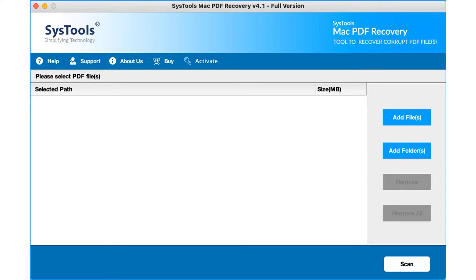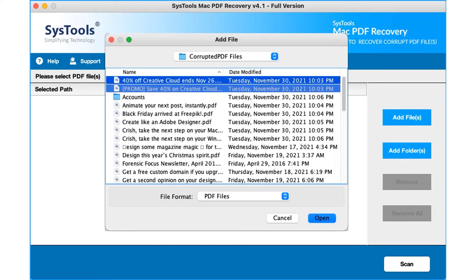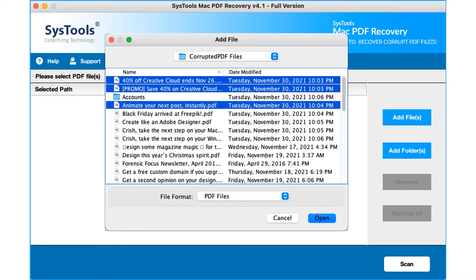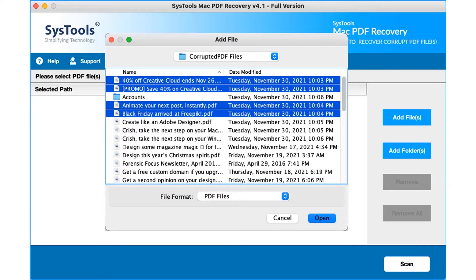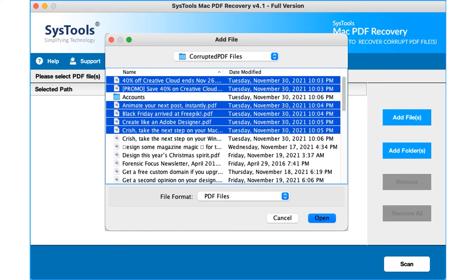You can choose the add files option to start, adding either single or multiple PDF files. After selecting the desired files, click the open button below.